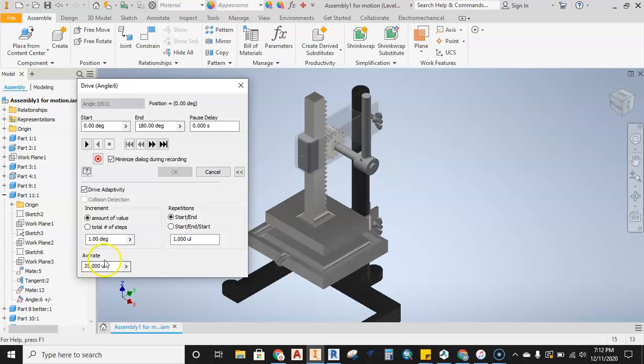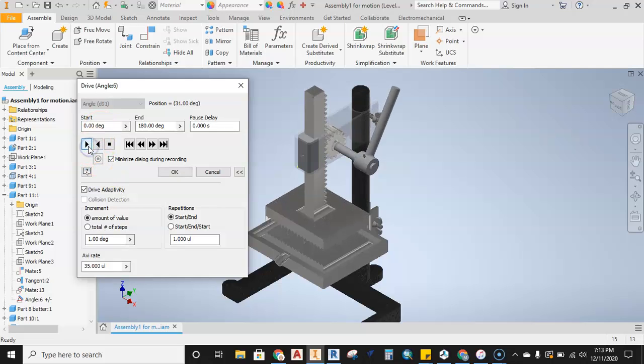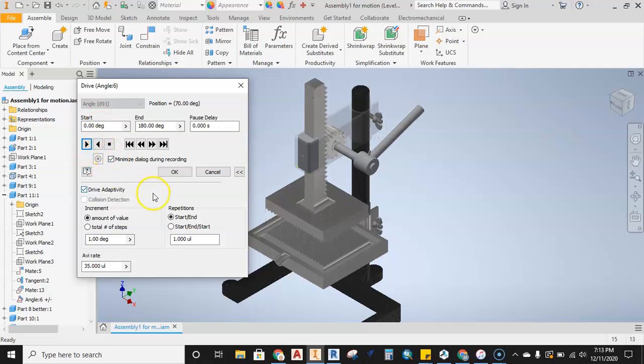Below you can see that I have some other stuff set up here. I'm driving adaptivity and I also have the AVI rate sped up a little bit so that it makes a little faster video, so it's not moving at a snail's pace. I got that set up to run and you can see it move back and forth.